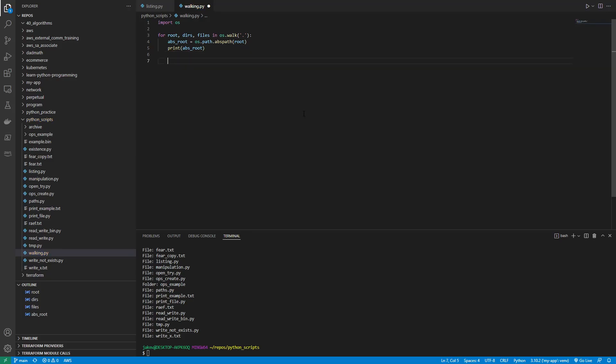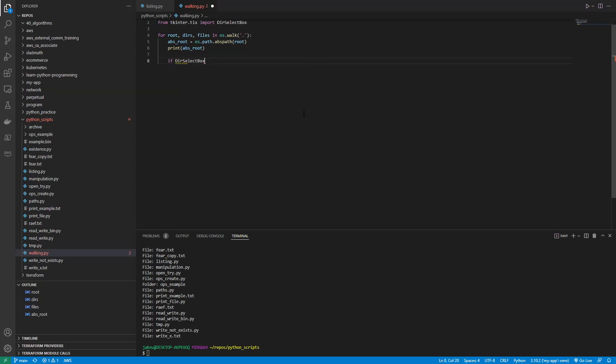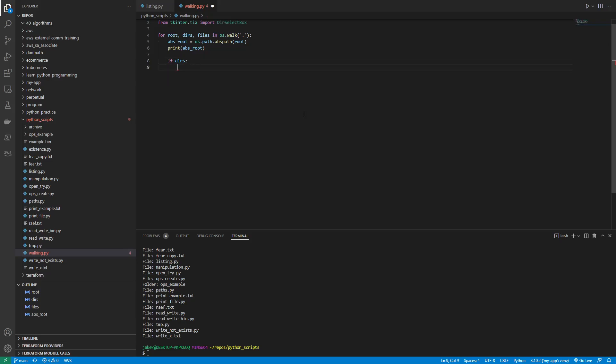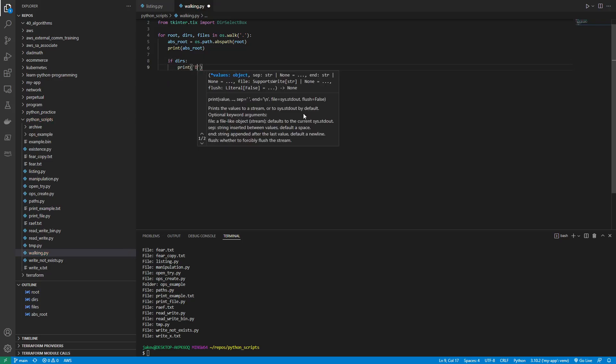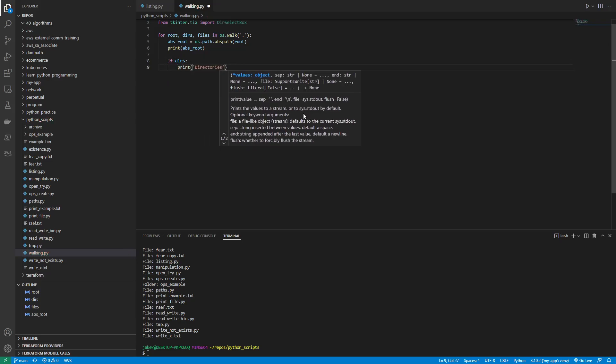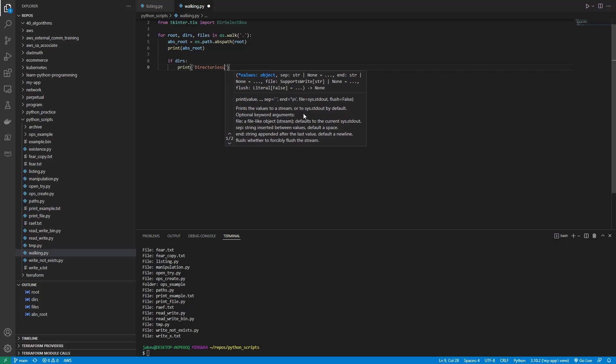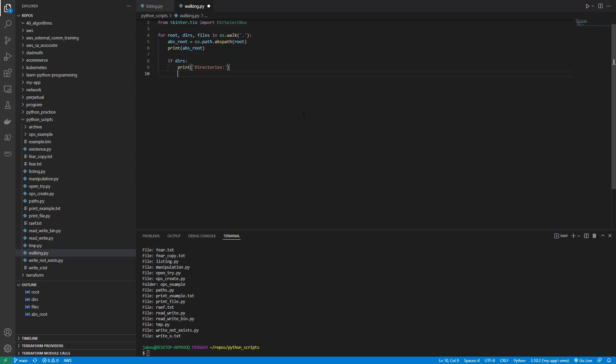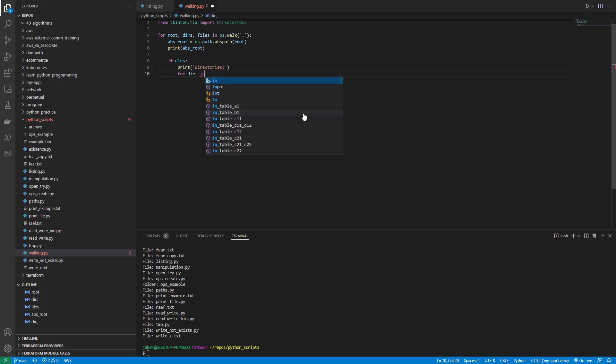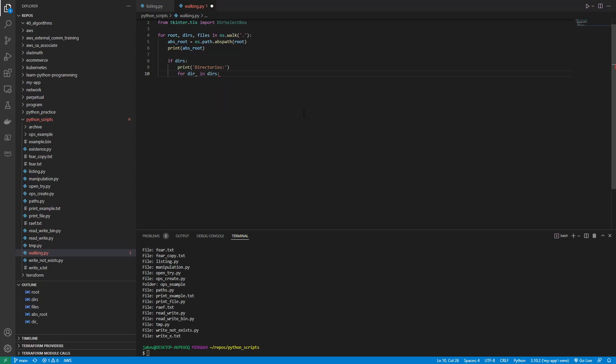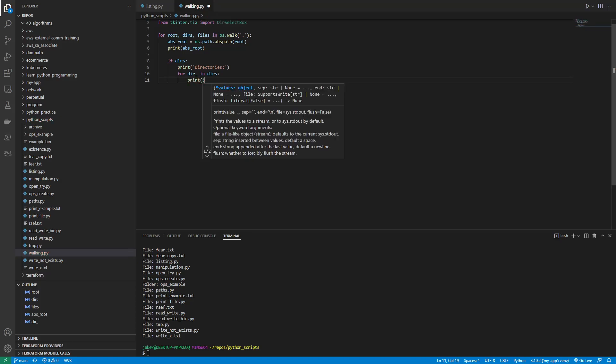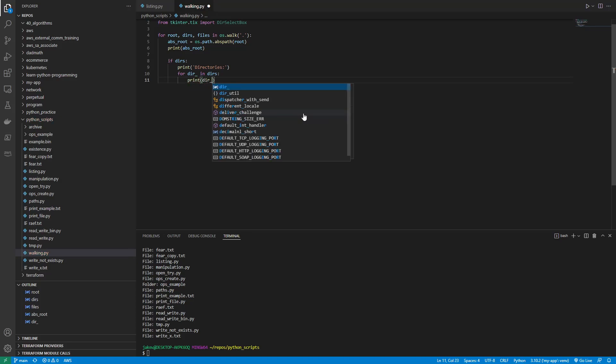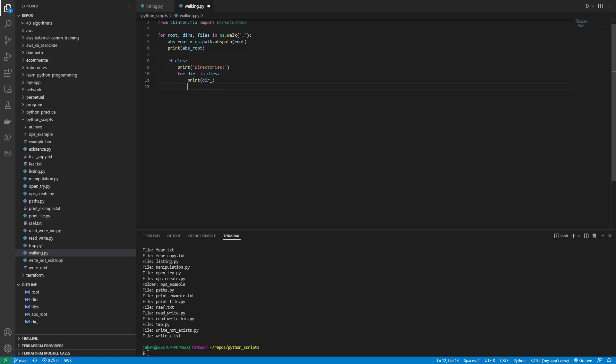And then we'll just say if dirs, come on now, if dirs, we want to print directories. And then we'll just say for dir_ in dirs, print dir. And yeah, that's it.